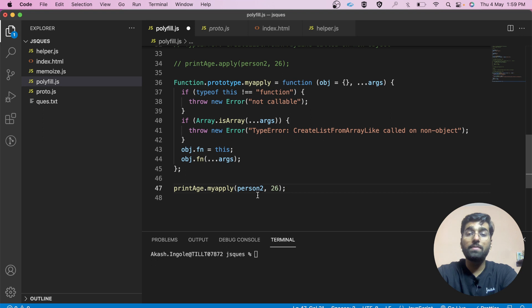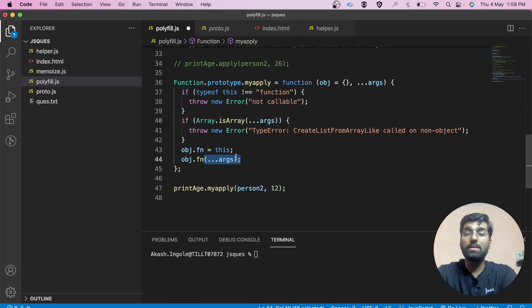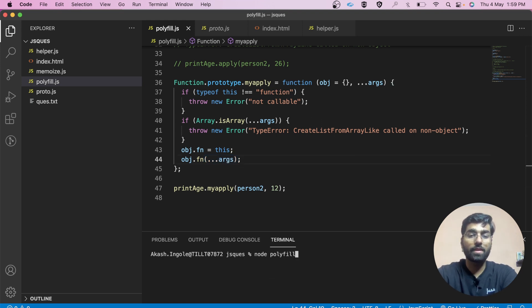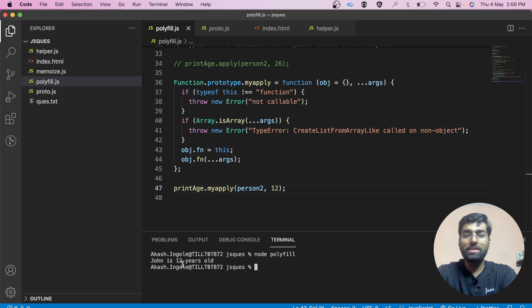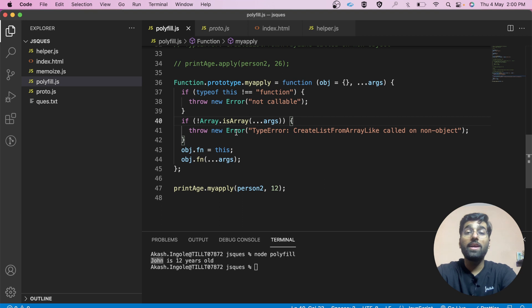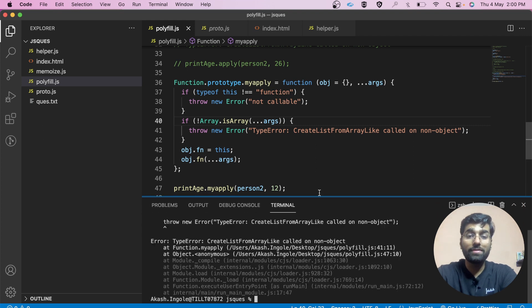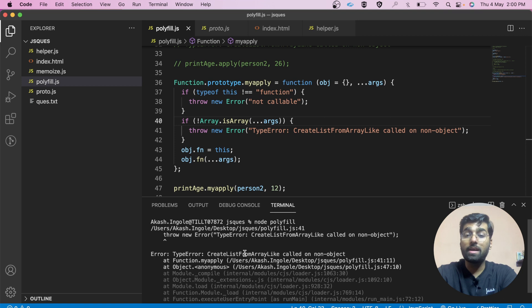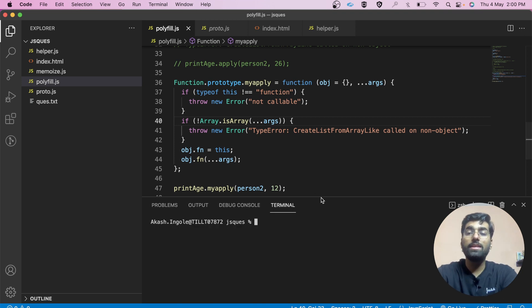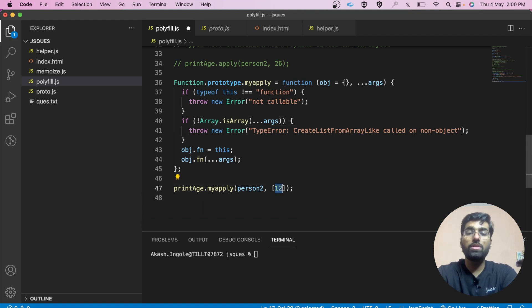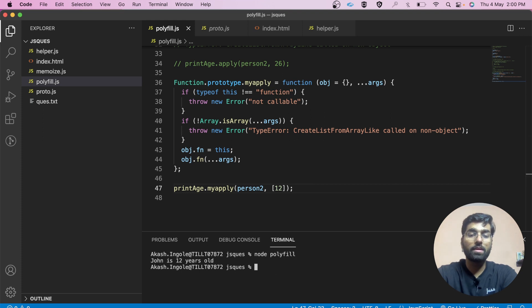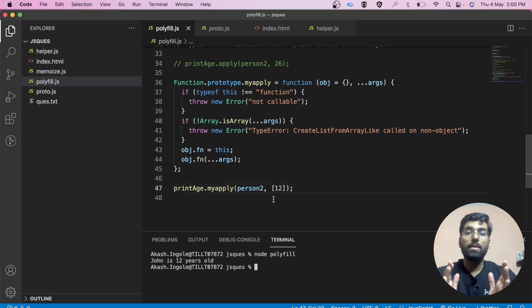Now we call printage.myApply passing person2 and age 12. We add obj.fn and call it with the arguments. Let's have a look. It gives us 'John is 12 years old', but earlier without the array check it should have crashed. With the check in place, passing a non-array throws the TypeError as expected. When we pass 12 as an array, we get 'John is 12 years old'. The polyfill for apply is clear.